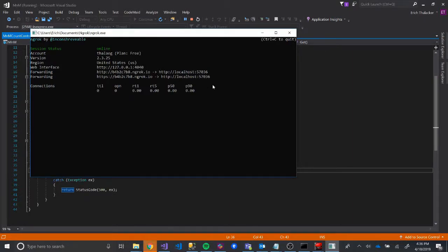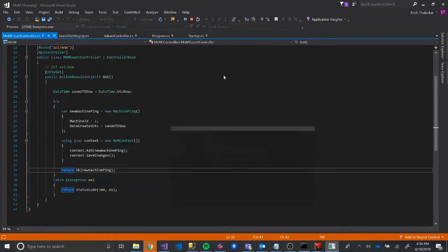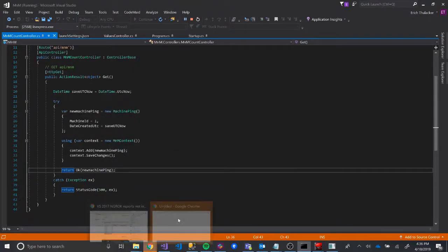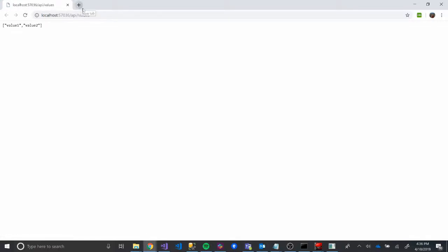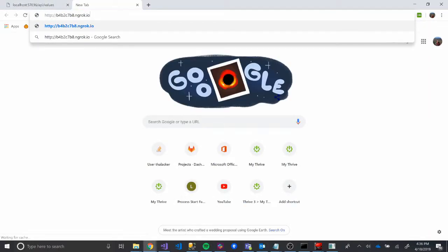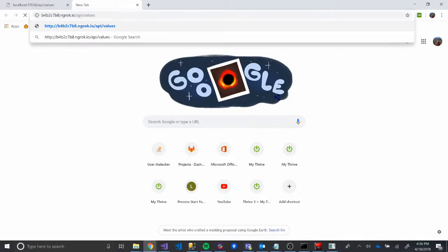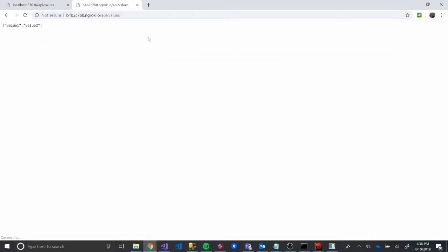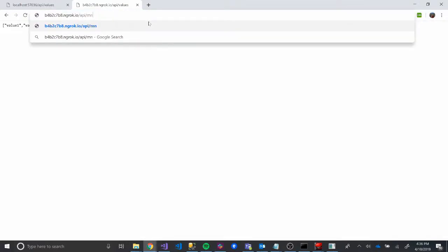And then if we copy this, so here's our API values. This is what we just opened. Now we're going to go to the ngrok tunnel, and try to go to API values also. And you can see we get there. And we even can get there in a mem. And you see we hit that.